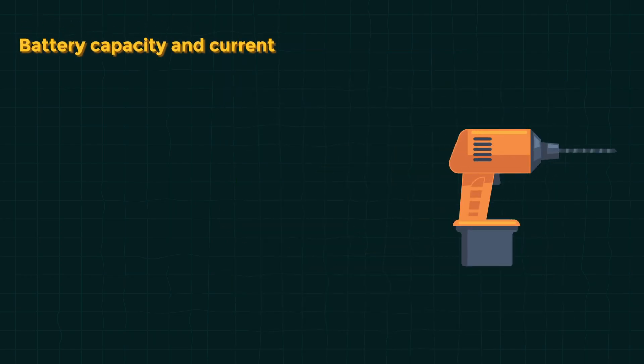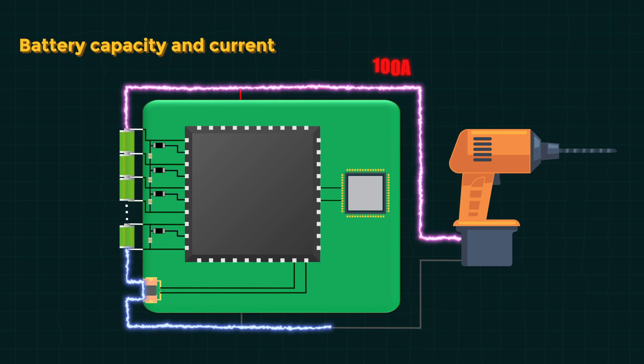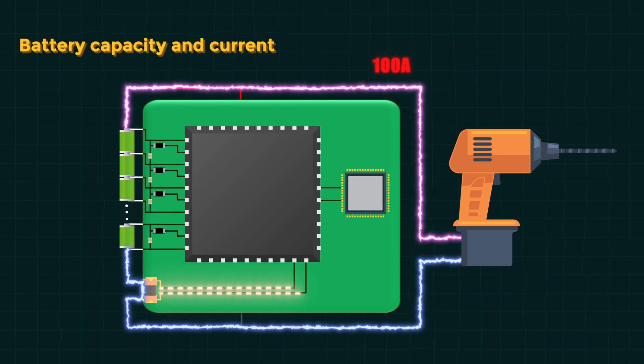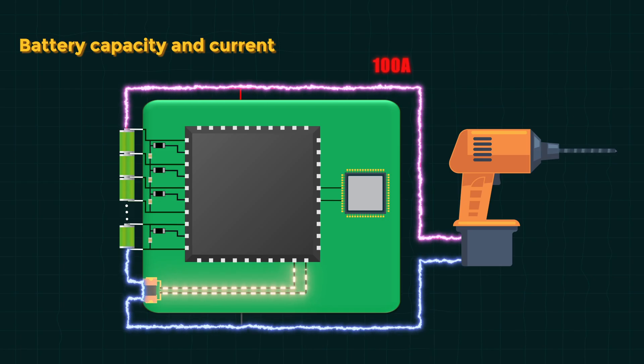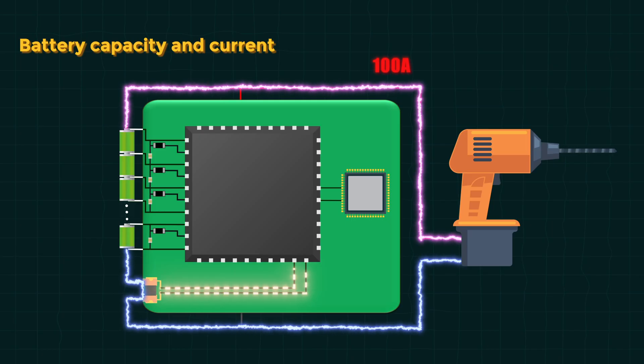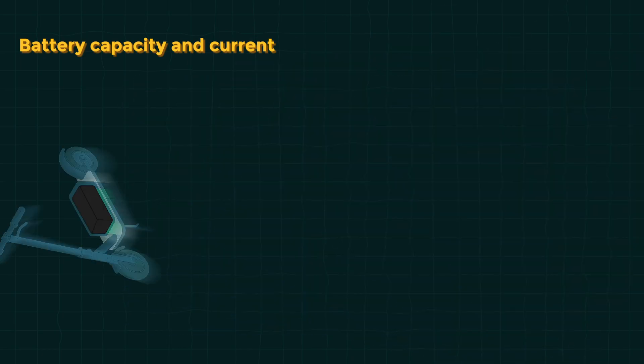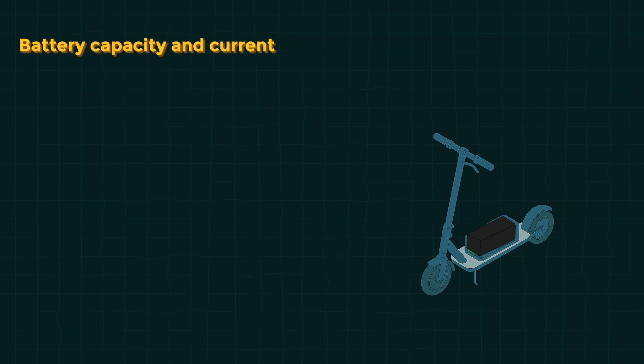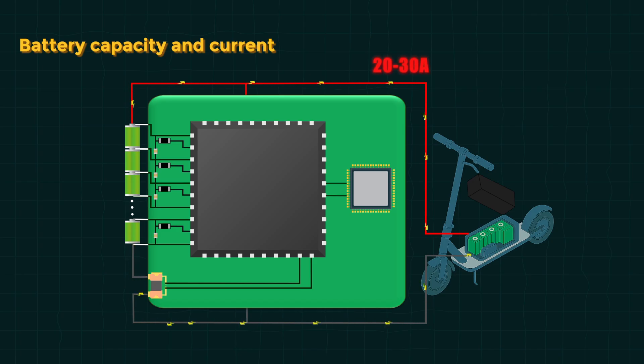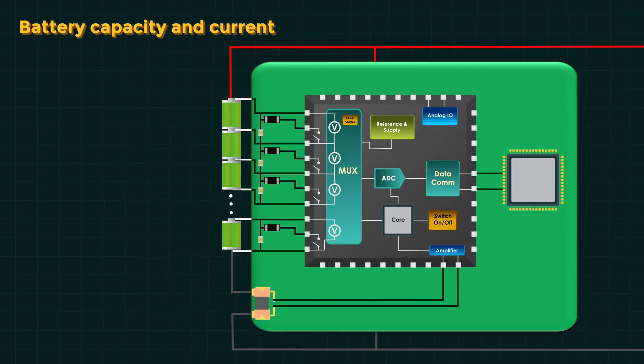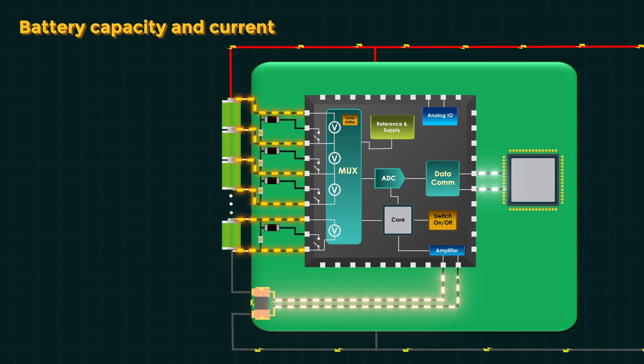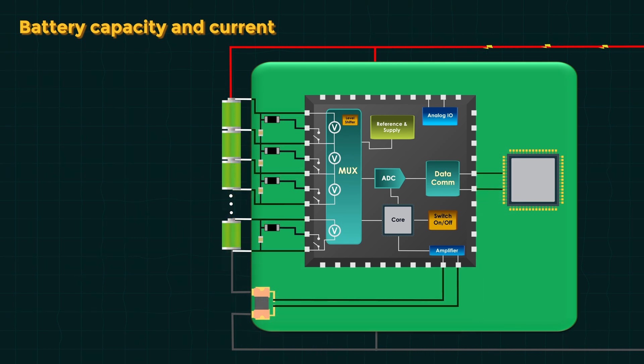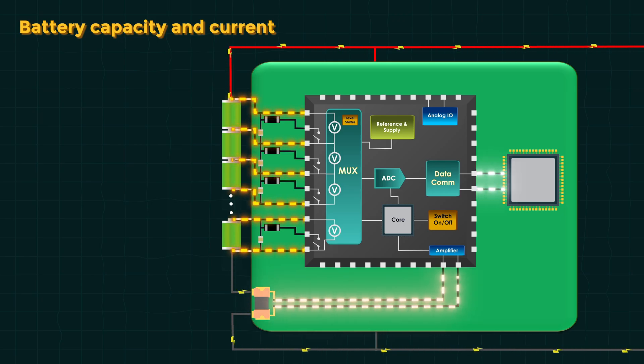A power tool might draw 100 ampere bursts off a 5-cell pack. That means AFI needs to measure large currents, possibly via a robust current resistor and a high current capable design, just like what we saw in our last video. Or for an EV bike with around 20 to 30 ampere typical currents, a different approach might be fine. The speed of measurement can also matter. A high-performance EV might need millisecond-scale voltage readings to detect rapid changes, whereas a slow discharge battery can be monitored at a slower pace.